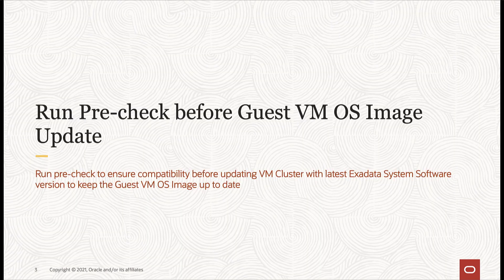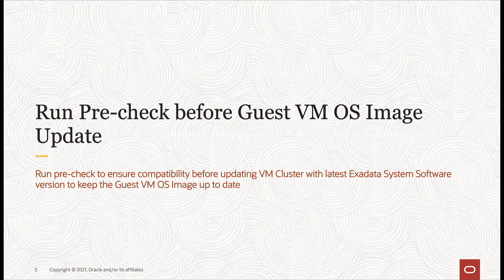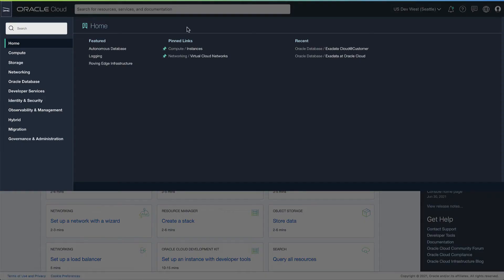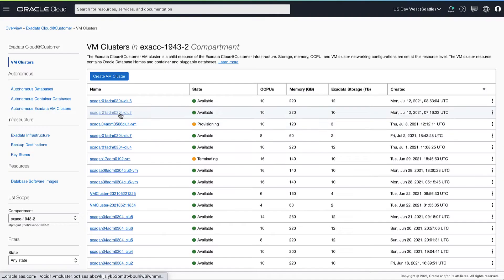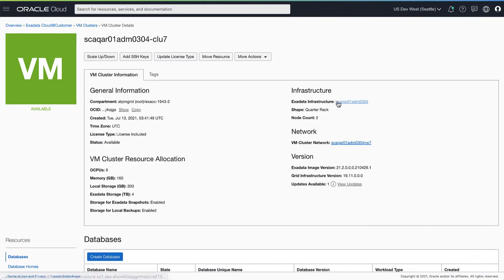First, we'll run a pre-check for the target OS image to make sure there are no compatibility issues. Let's navigate to the VM cluster we plan to apply the OS image.